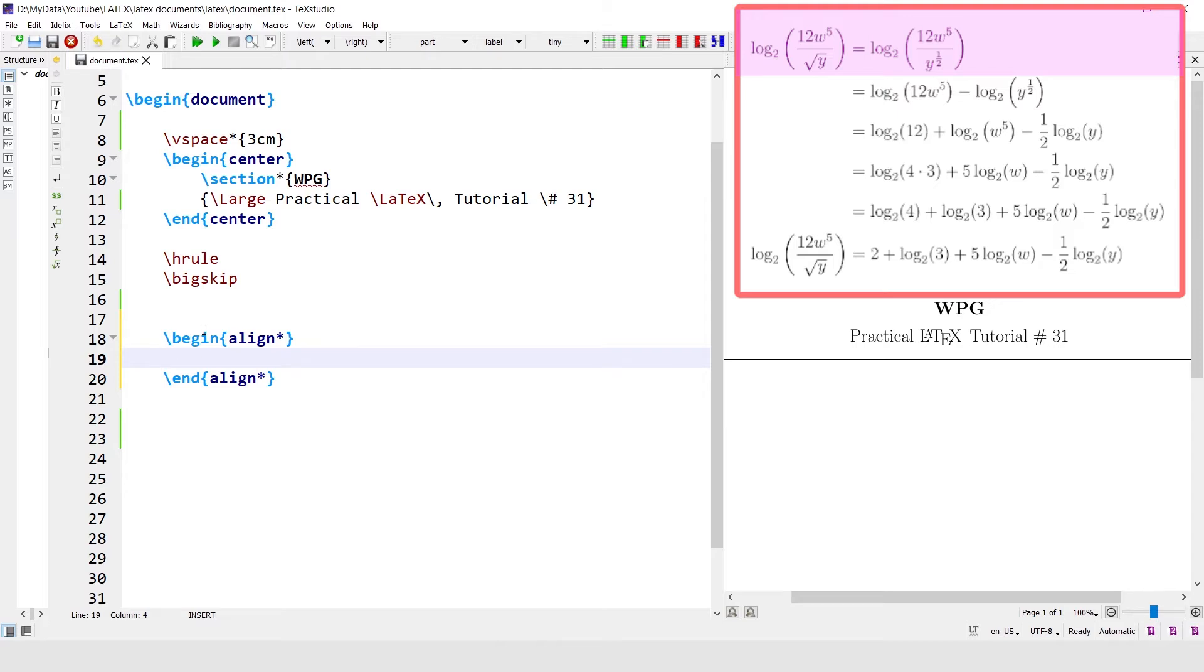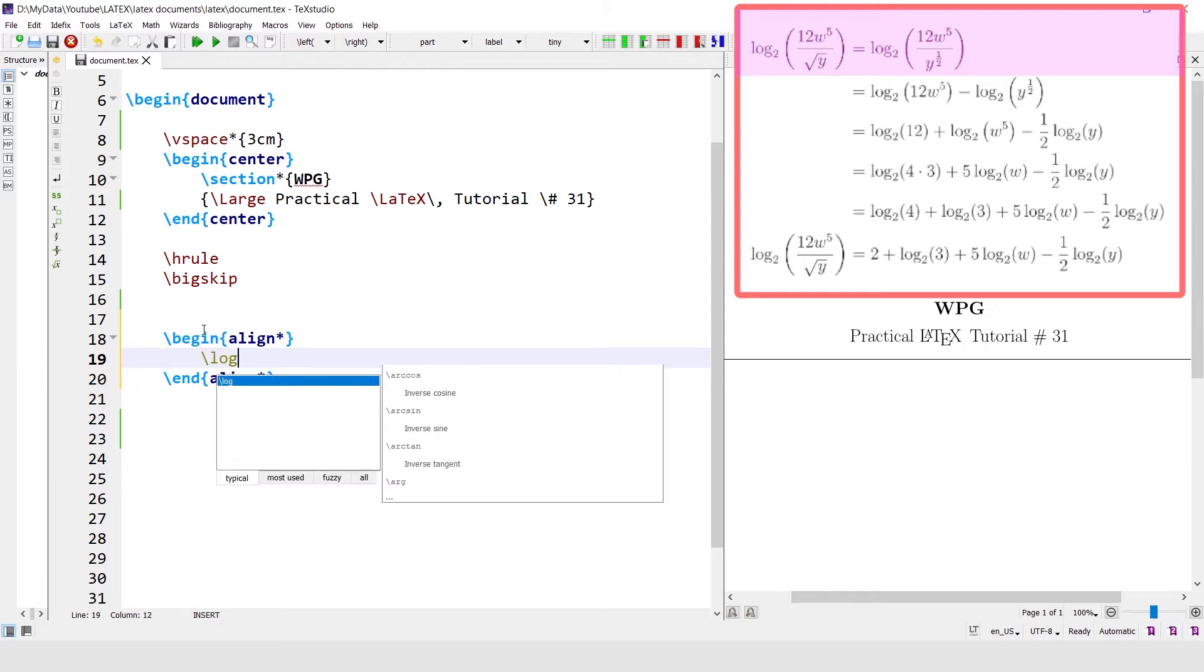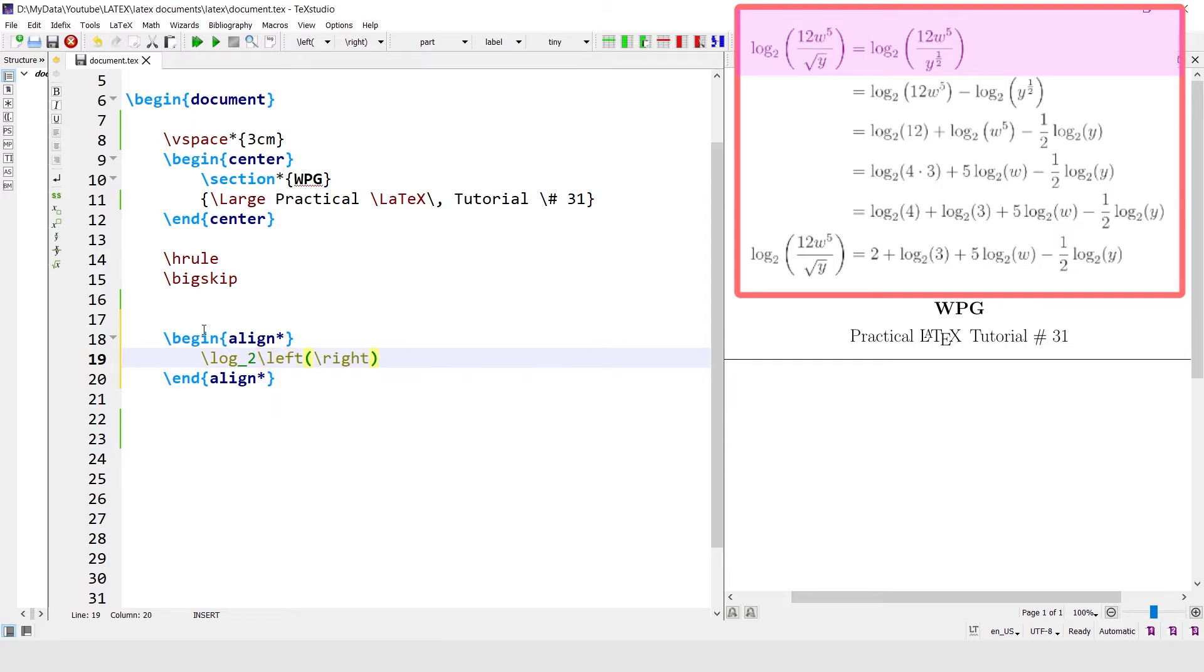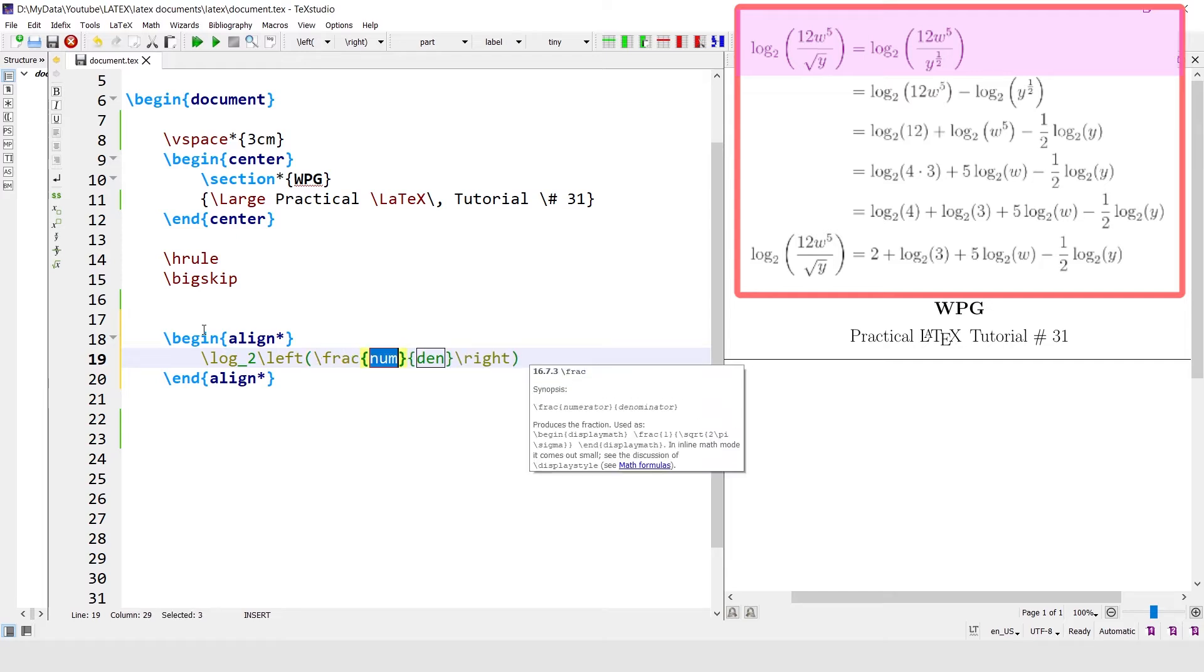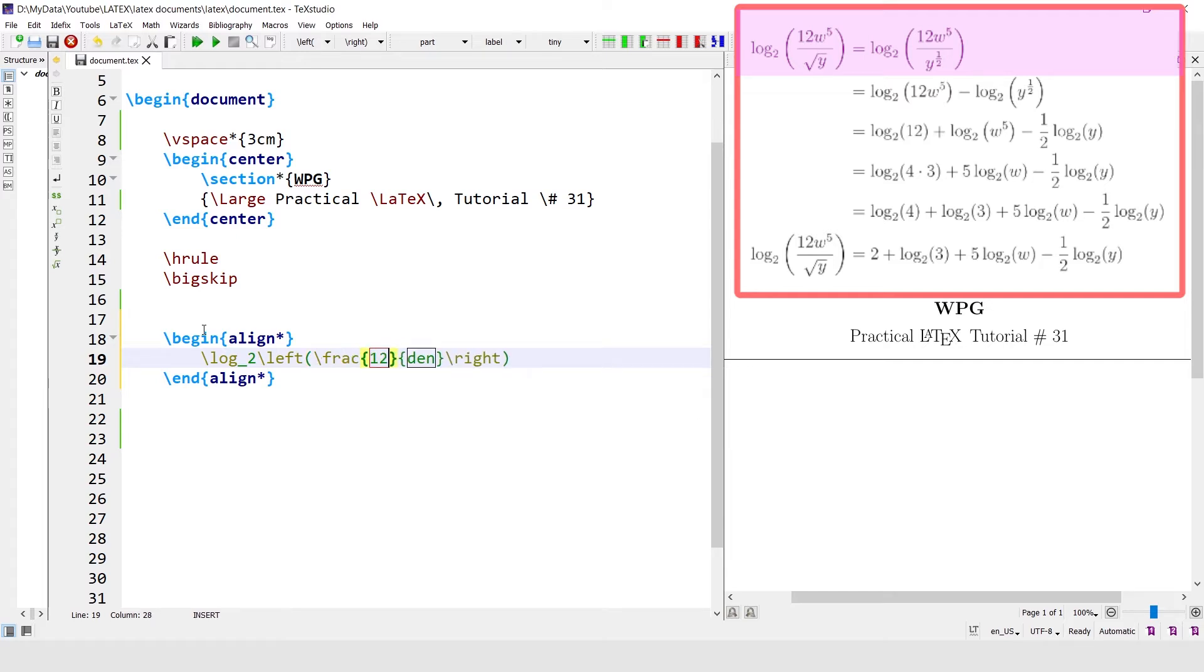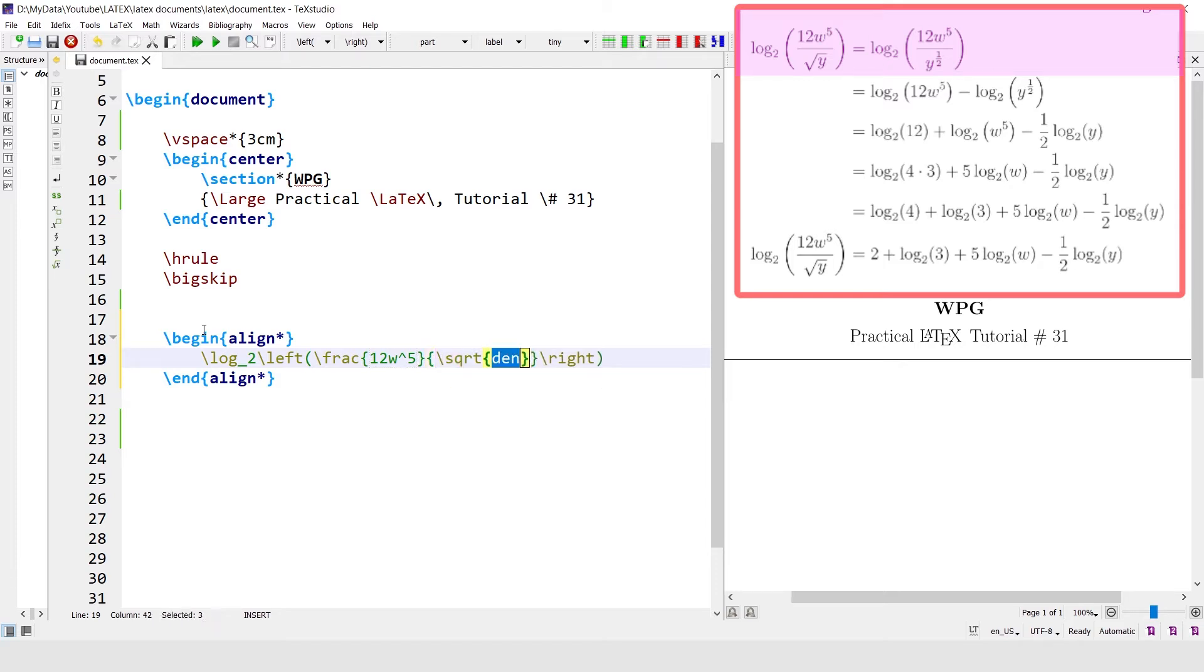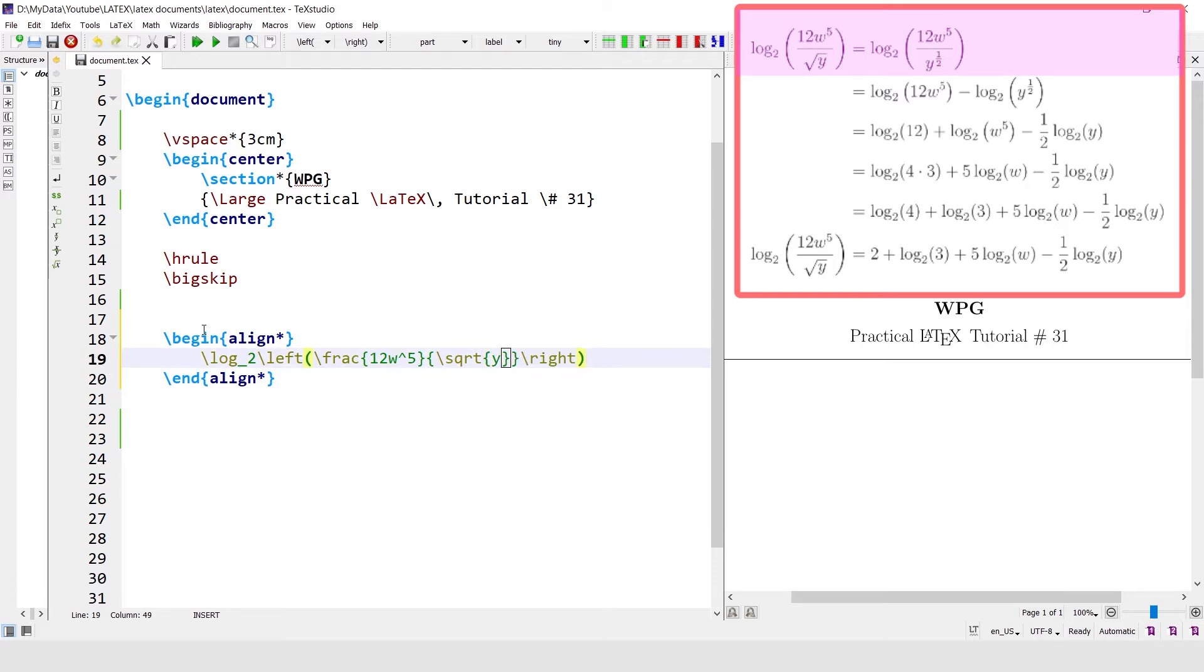To write log, the log command is used: log base 2 parentheses. Inside the parentheses there is a fraction. In the numerator there is 12w power 5. In the denominator, the square root of y. Is equal to. To align the equation with respect to the equal sign.